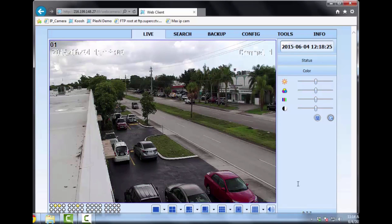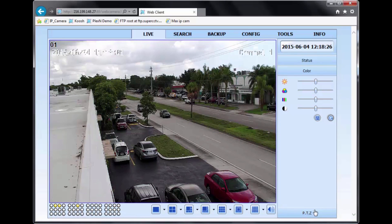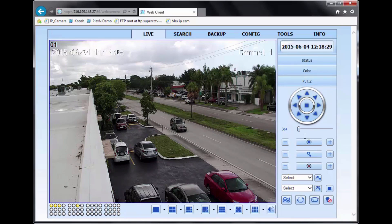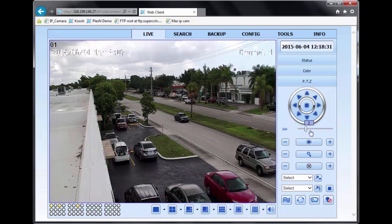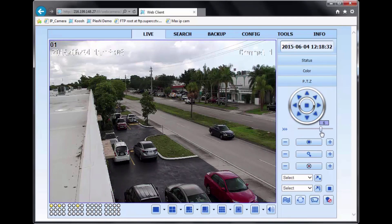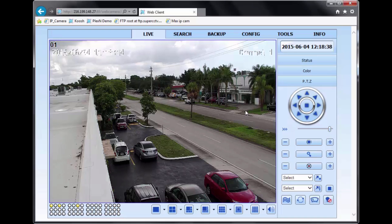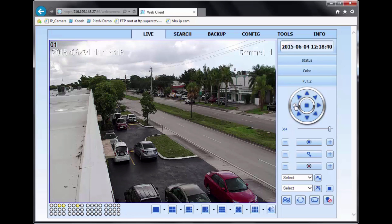You can also control your PTZ. Here's the slider button for the speed of the PTZ movement. And basically, what you're looking at here is actually a PTZ. So with the directional buttons, you can move the PTZ around.